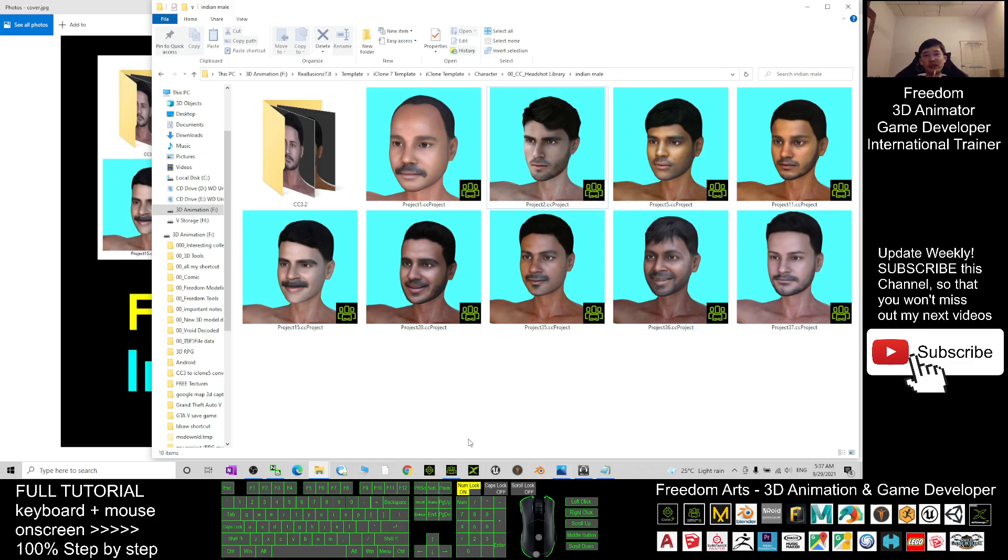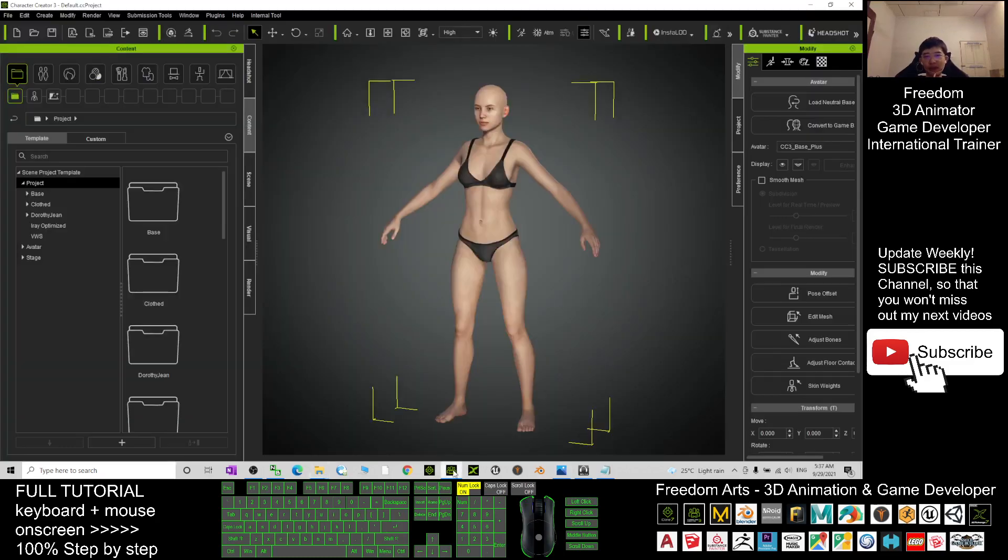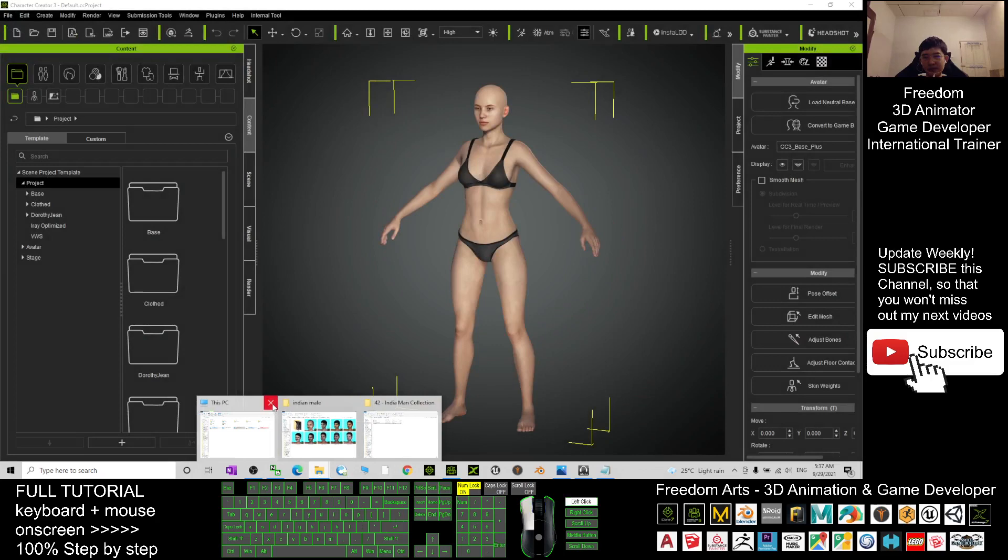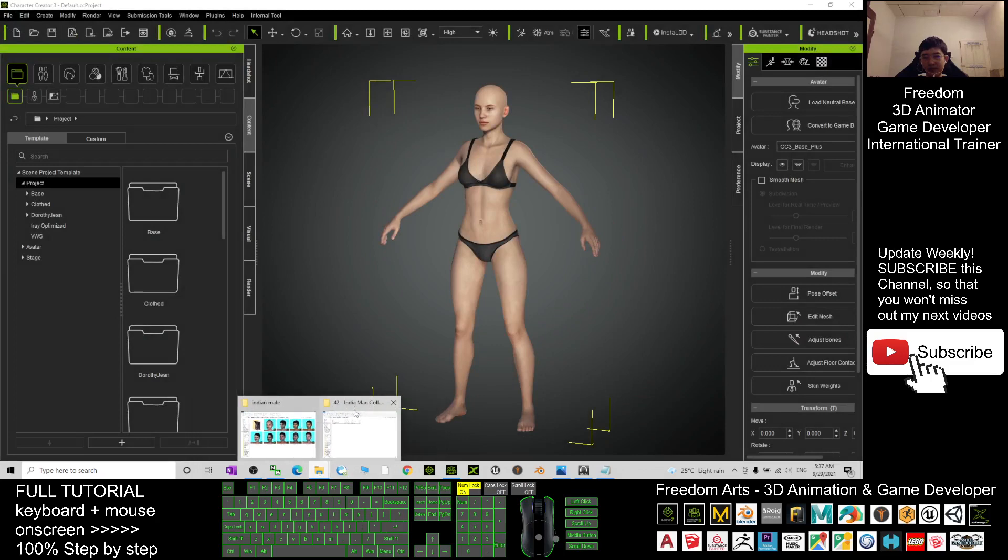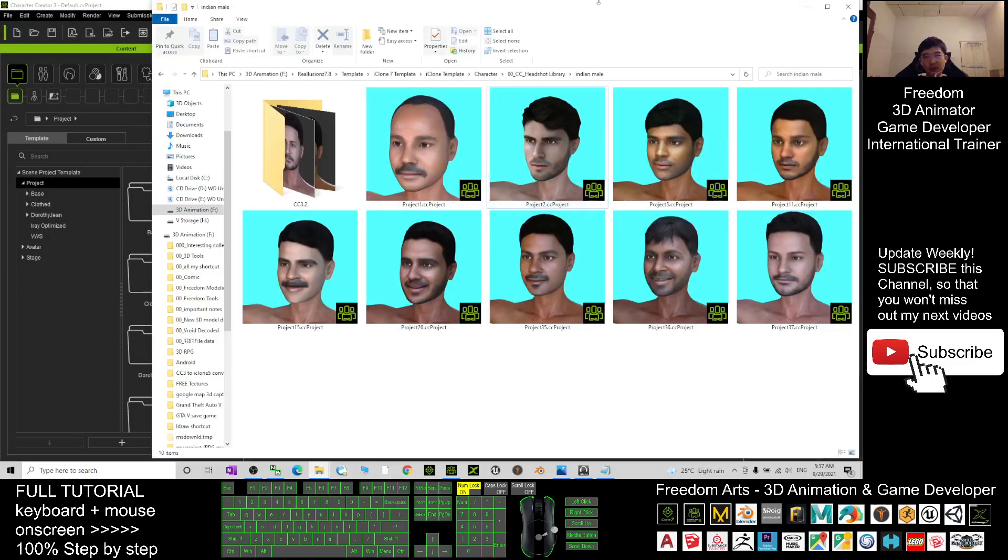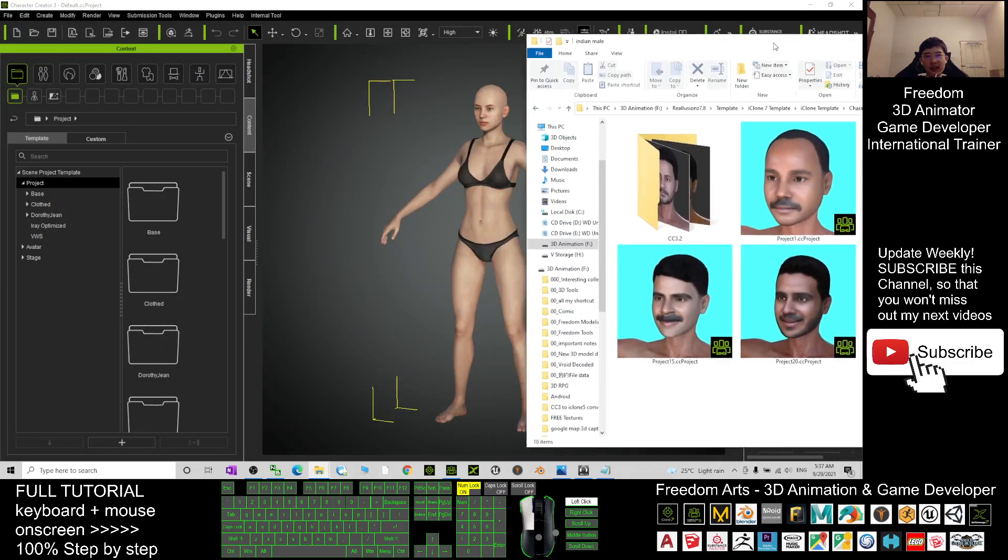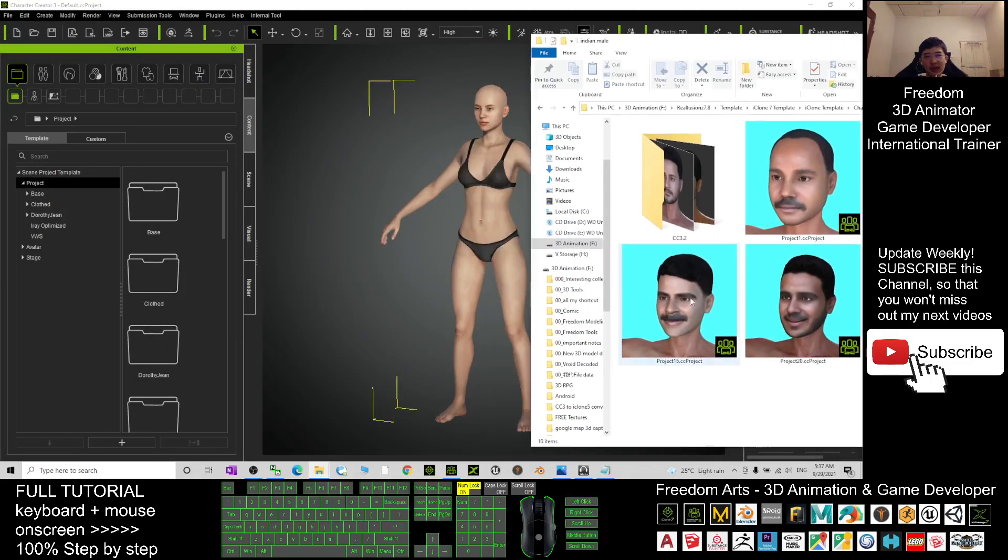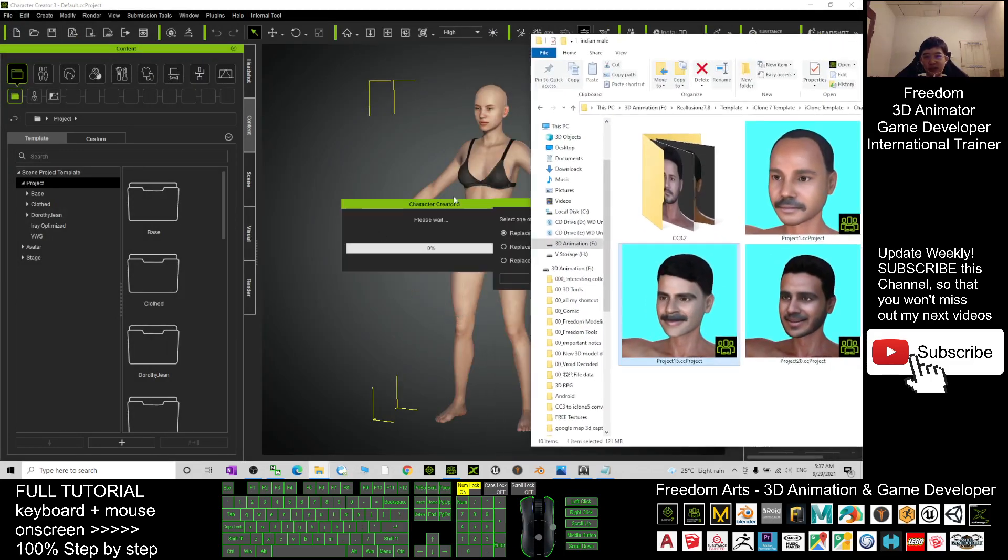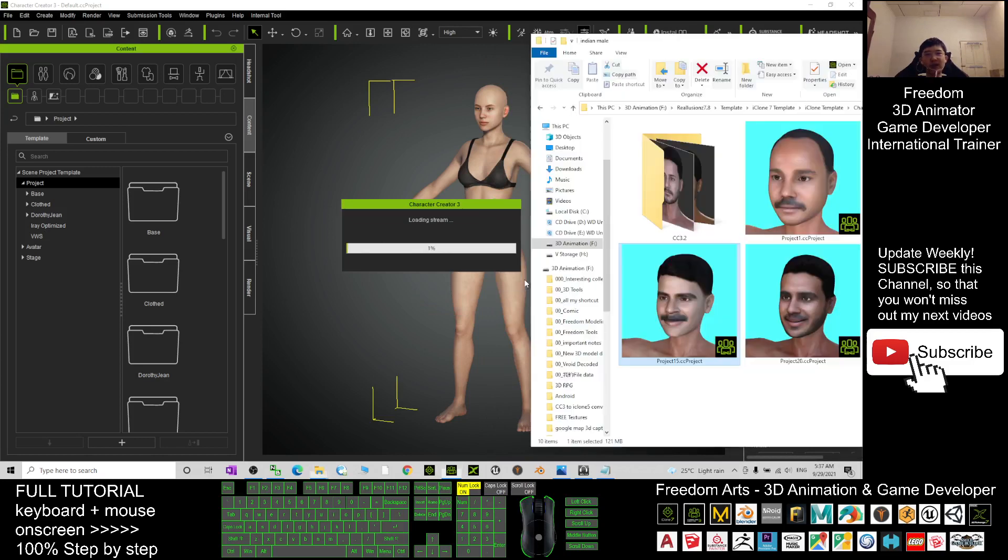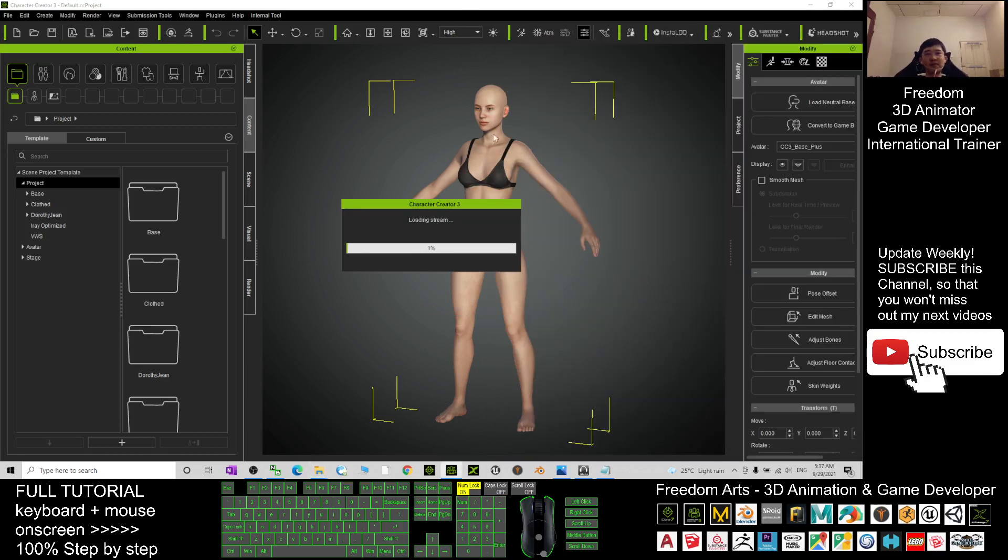Open your CC 3.4, and just drag in the avatar you want. For example, if I want to apply this man, I can just drag in, then choose 'replace all' and click OK. It's really simple to use.